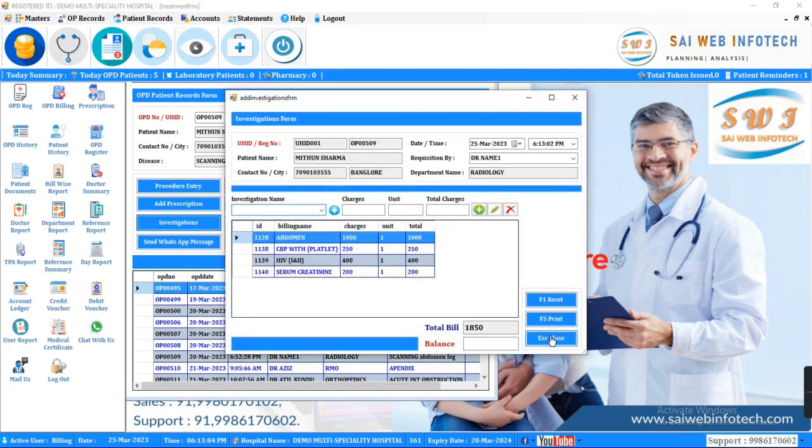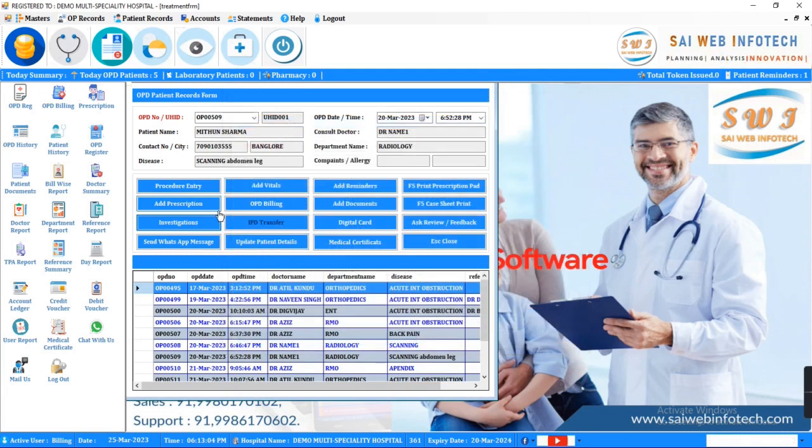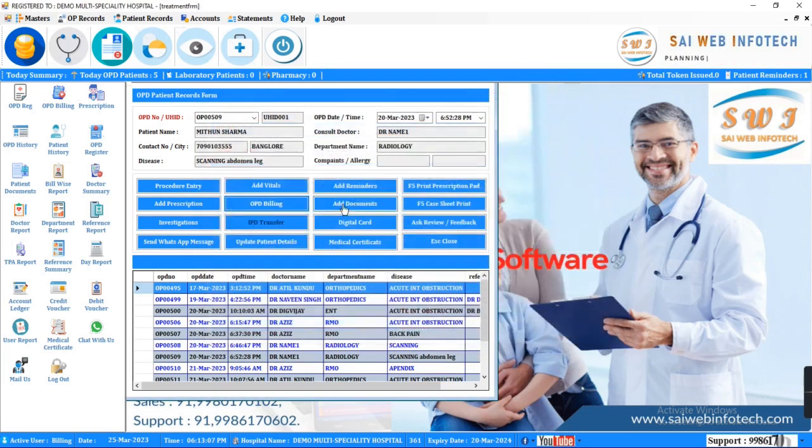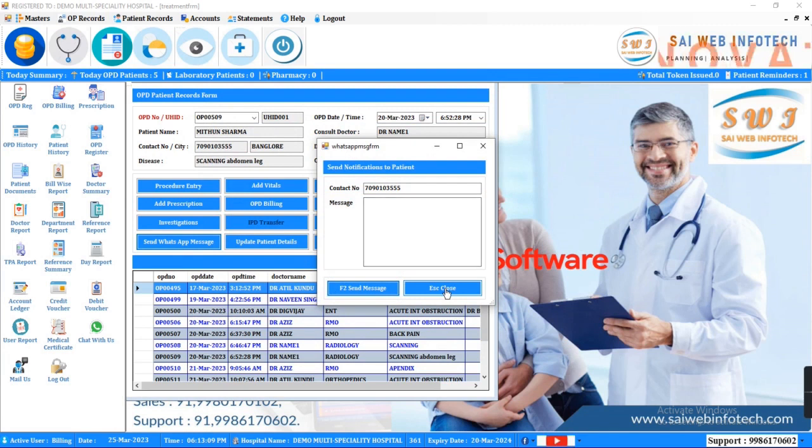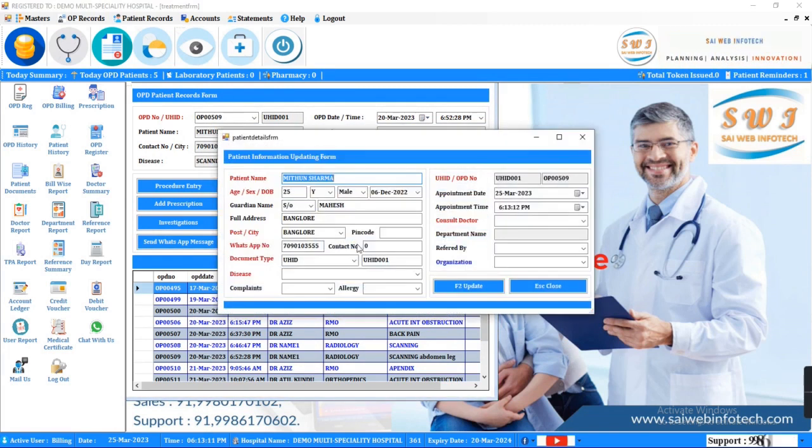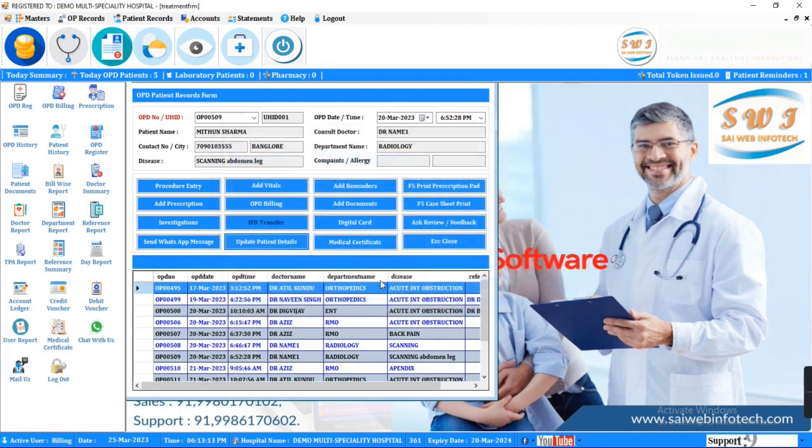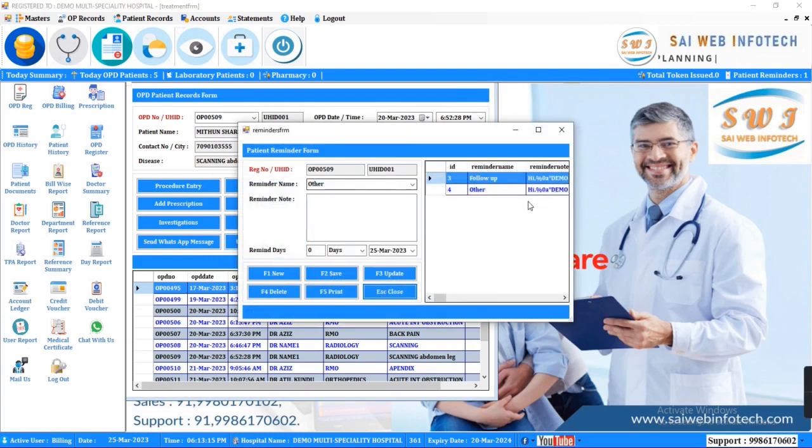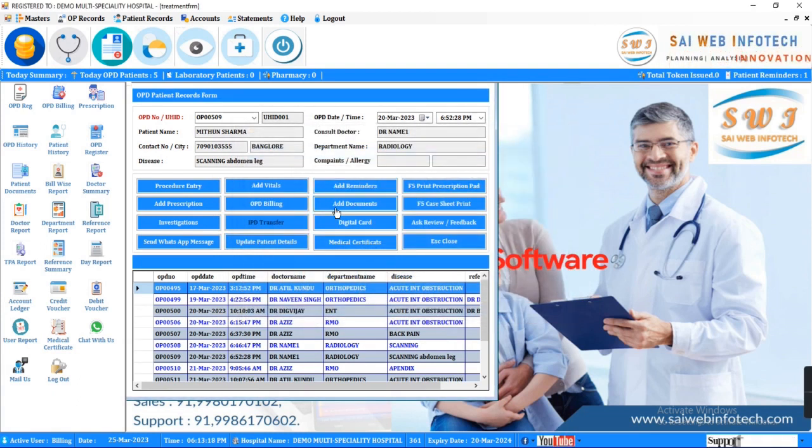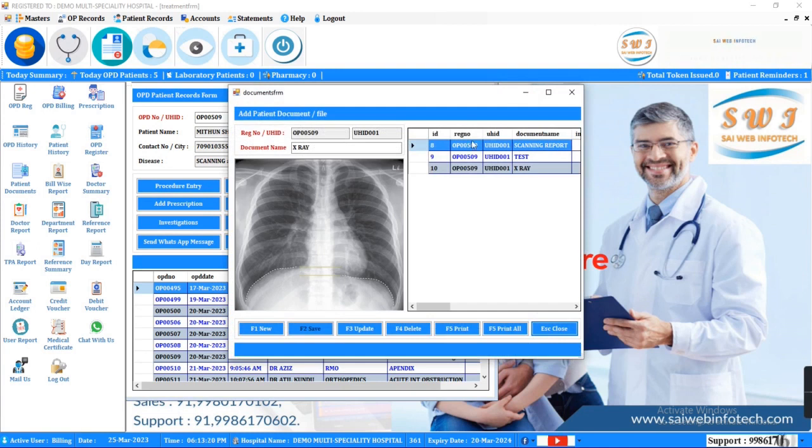You can add billing details, chat with patients instantly, update patient information, add reminders for patients and doctors, and add patient documents like x-ray scanning reports, etc.